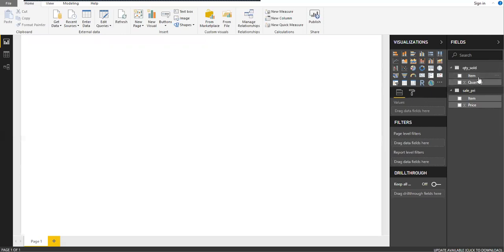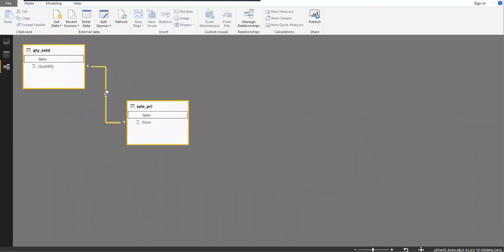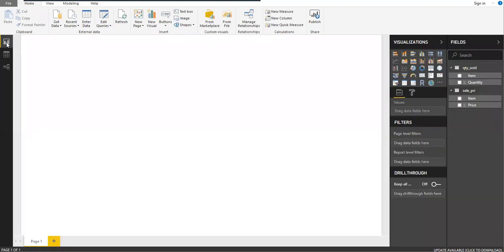The Item column is common across both tables. On the left side you have three options: Report view, Data view, and Relationship view. I'm going to click on the third one. You can see the relationship is auto-established because the column names are the same — Power BI automatically detects the relationship. Let me go back to the Report view.